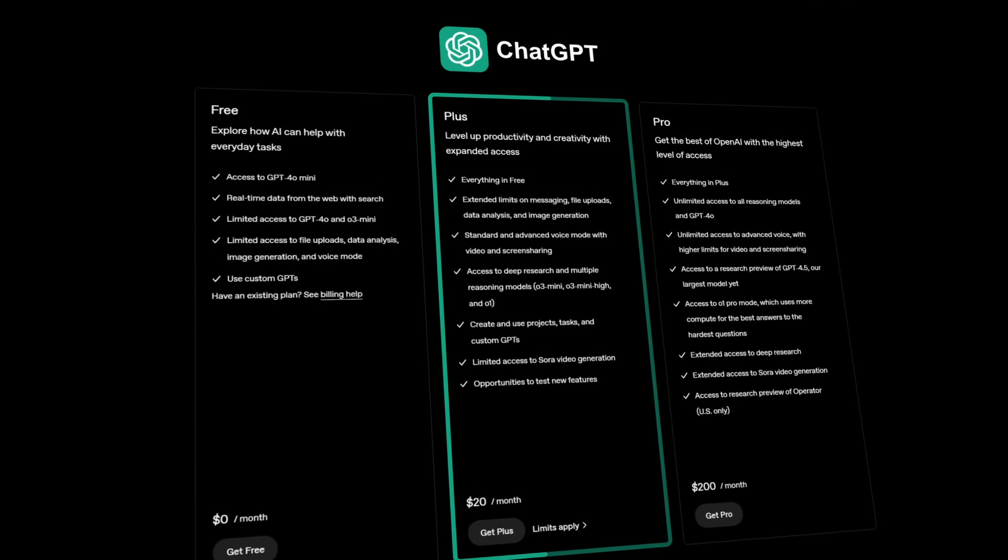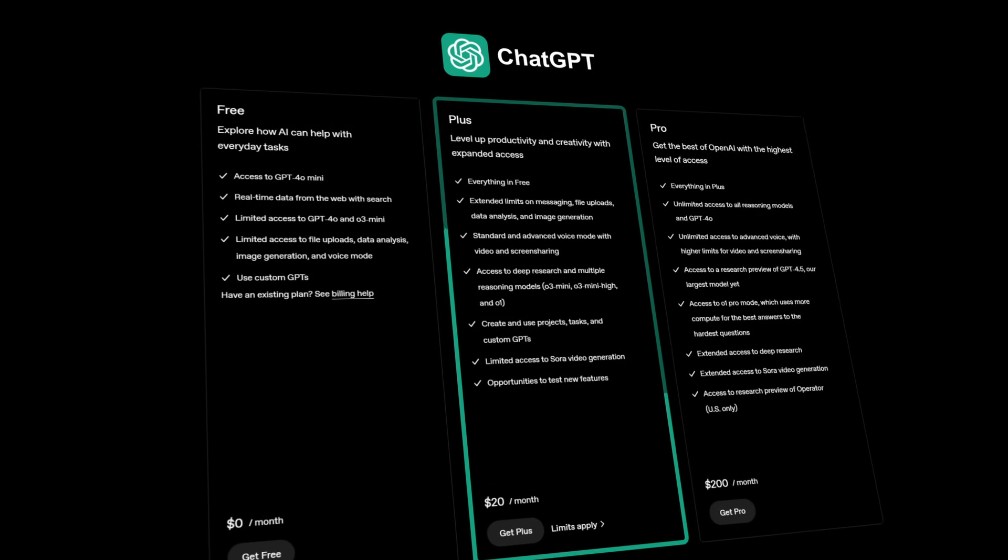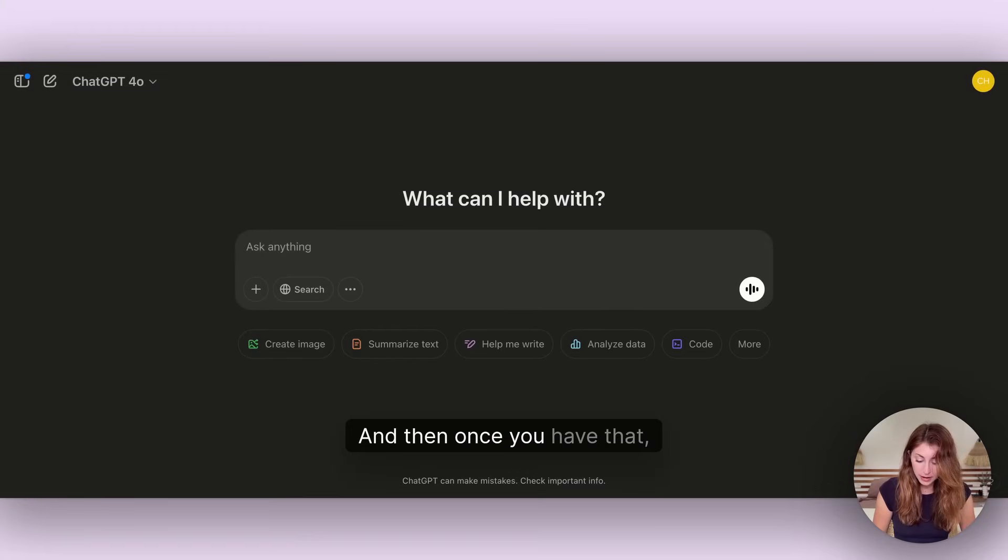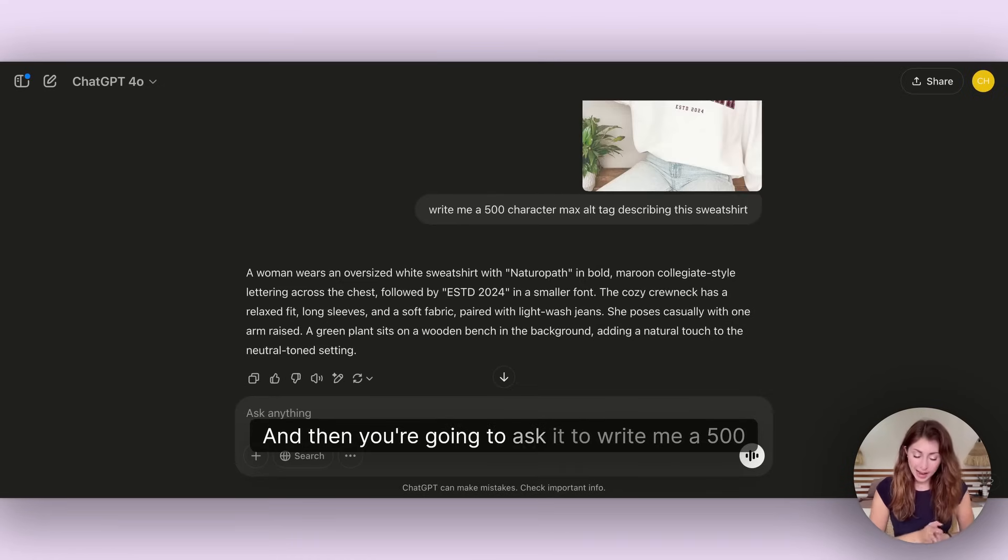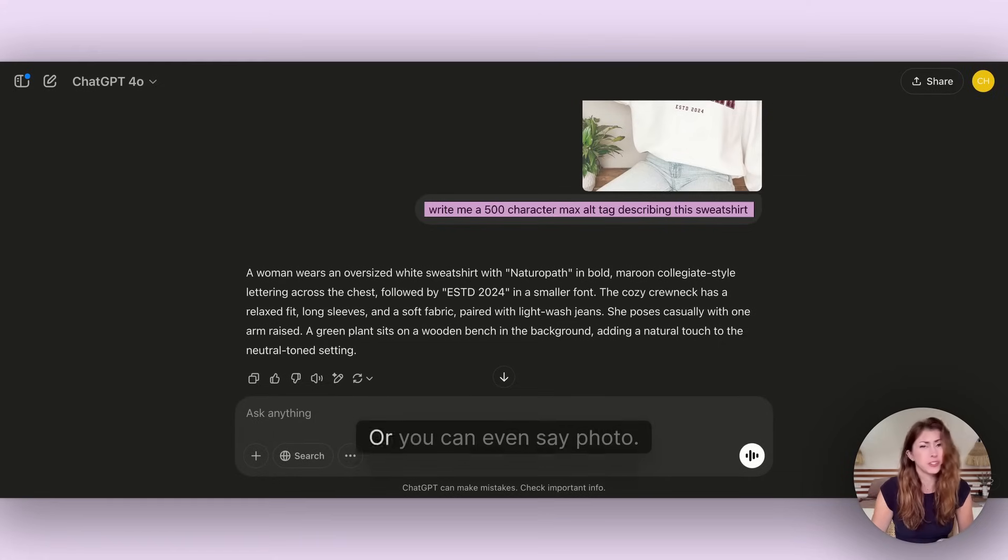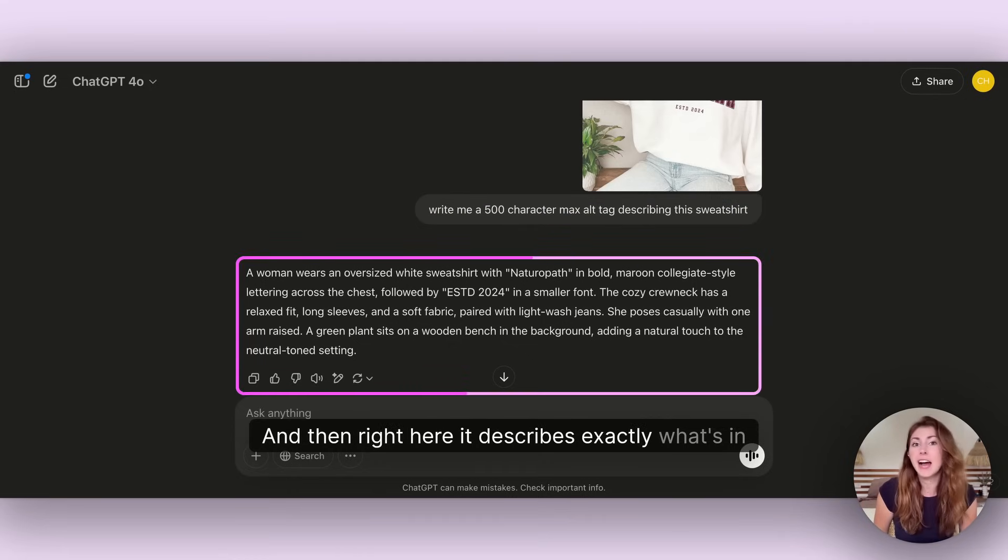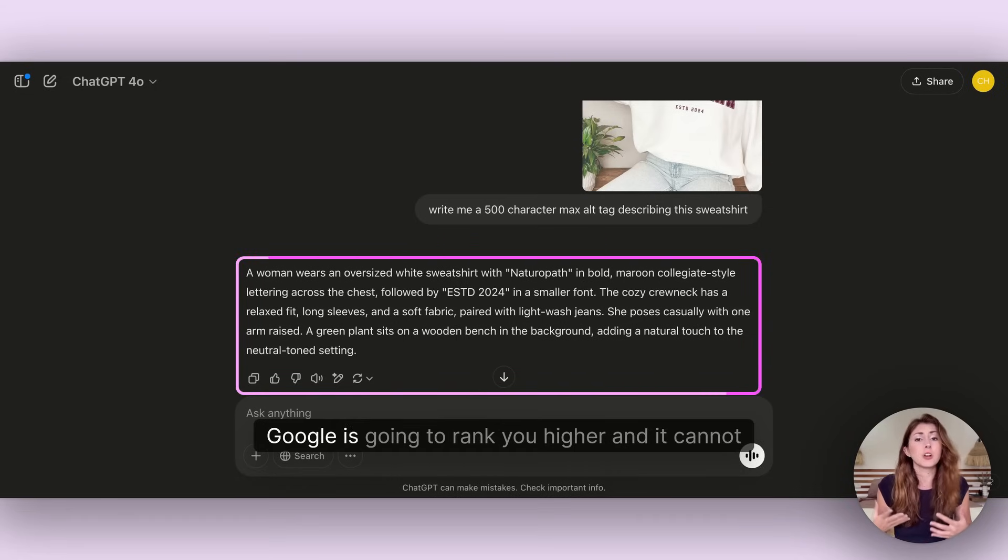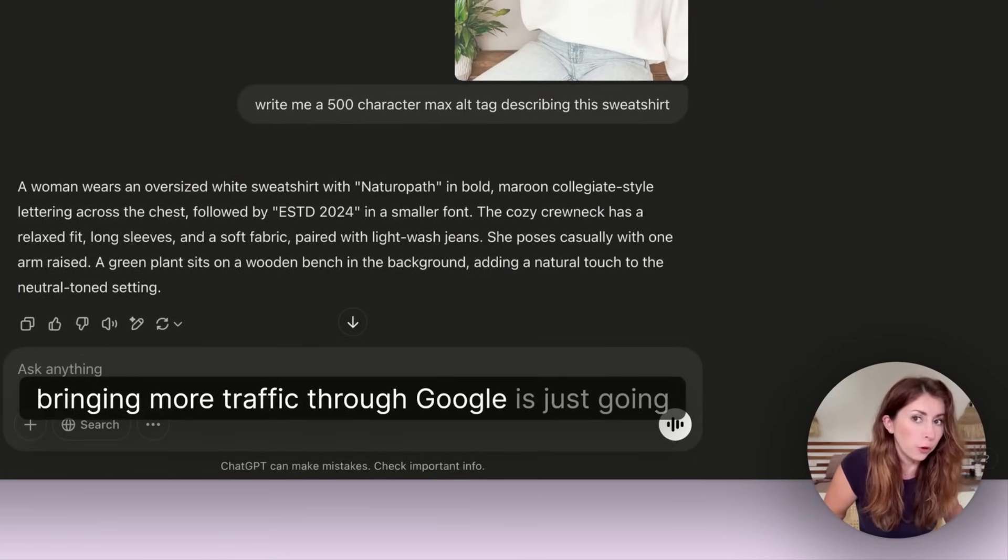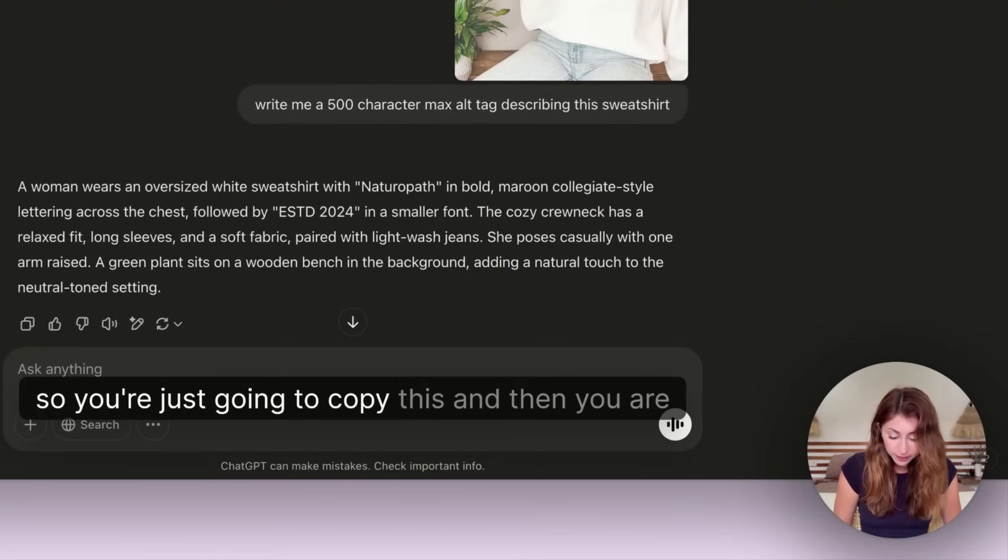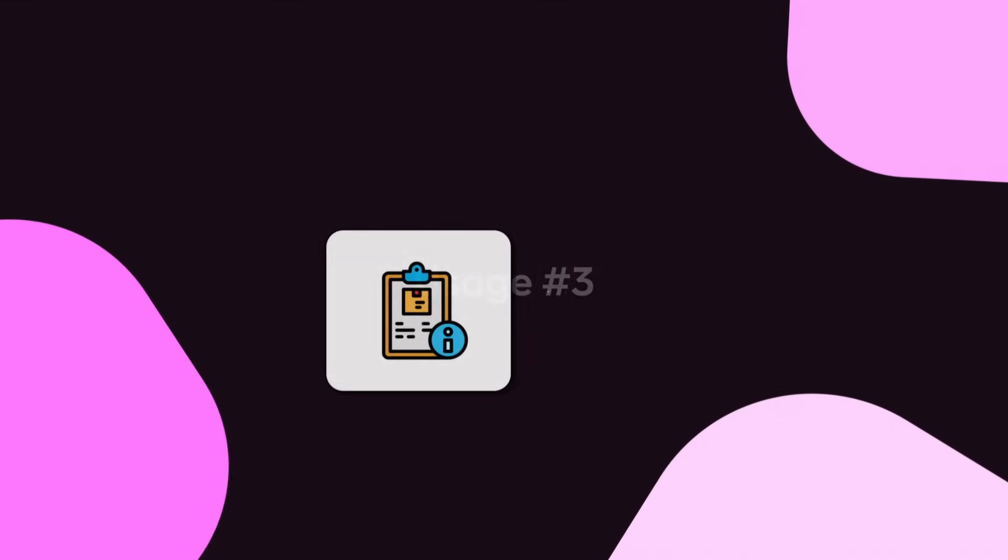To do this next step you need to have the upgraded plan for ChatGPT 4.0. Once you have that, you can upload that main photo and ask it to write you a 500 character max alt tag describing this sweatshirt or whatever product. Right here it describes exactly what's in this photo descriptively, and Google is going to rank you higher. You're just going to copy this and paste it into that alt tag section.